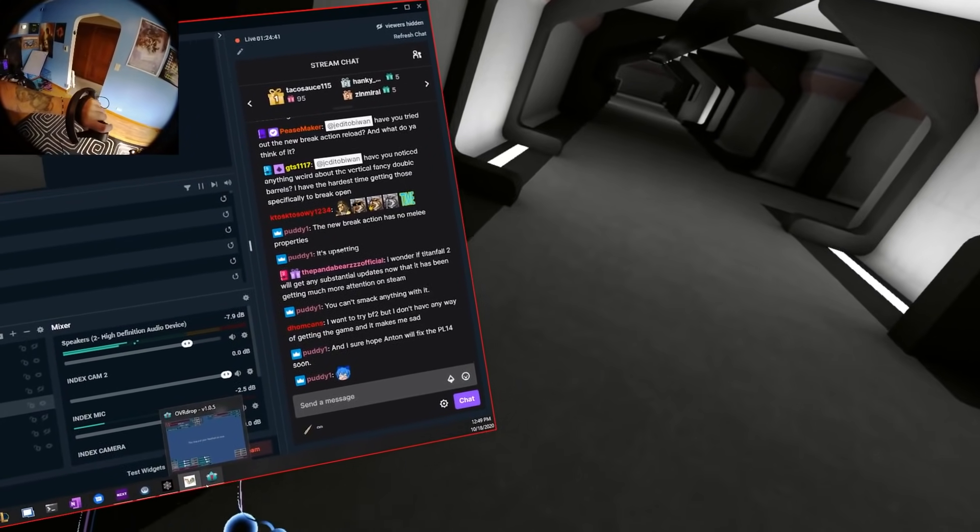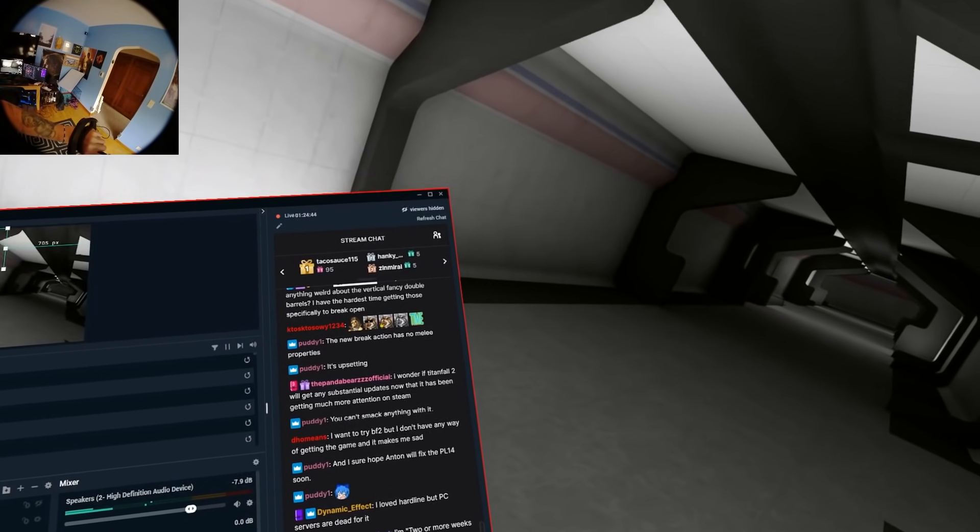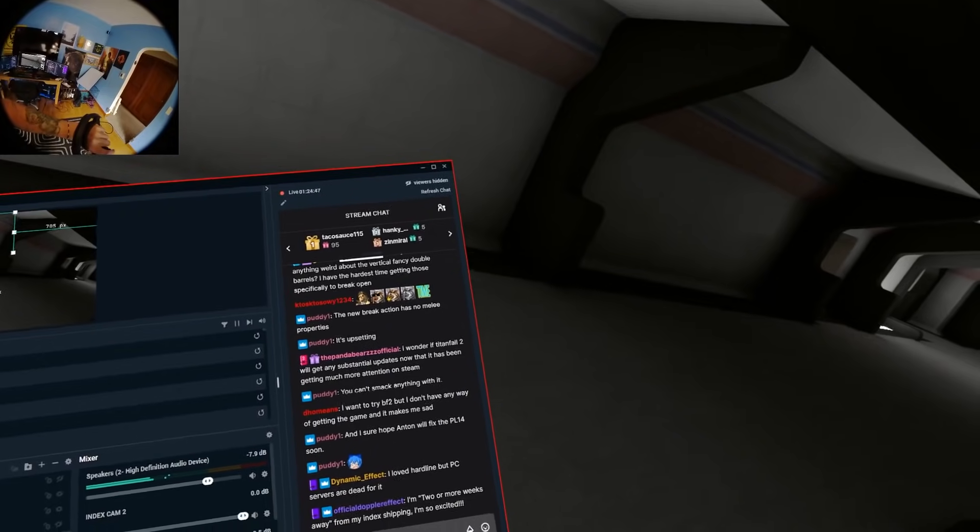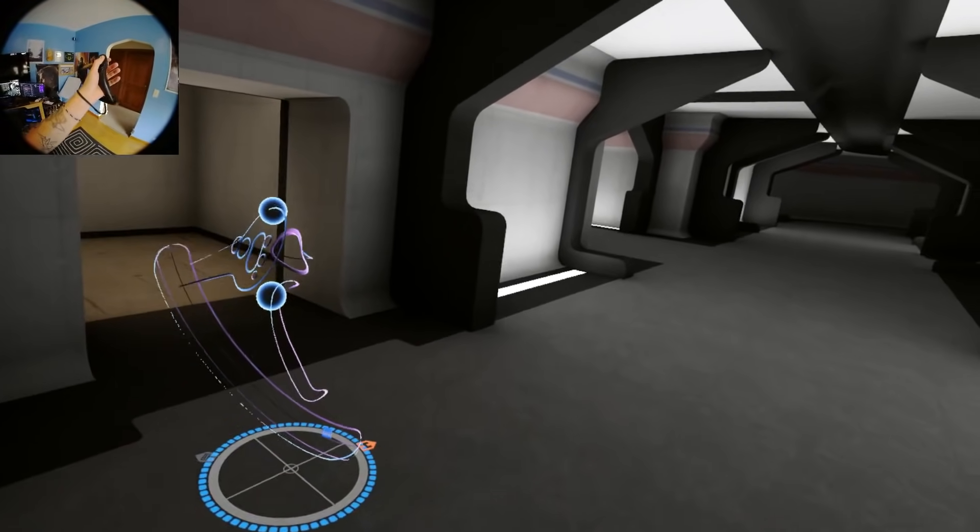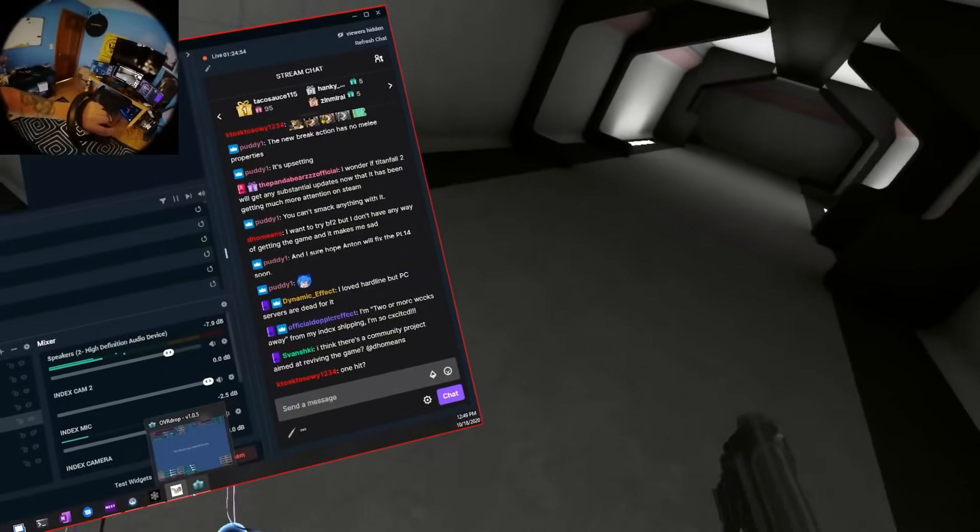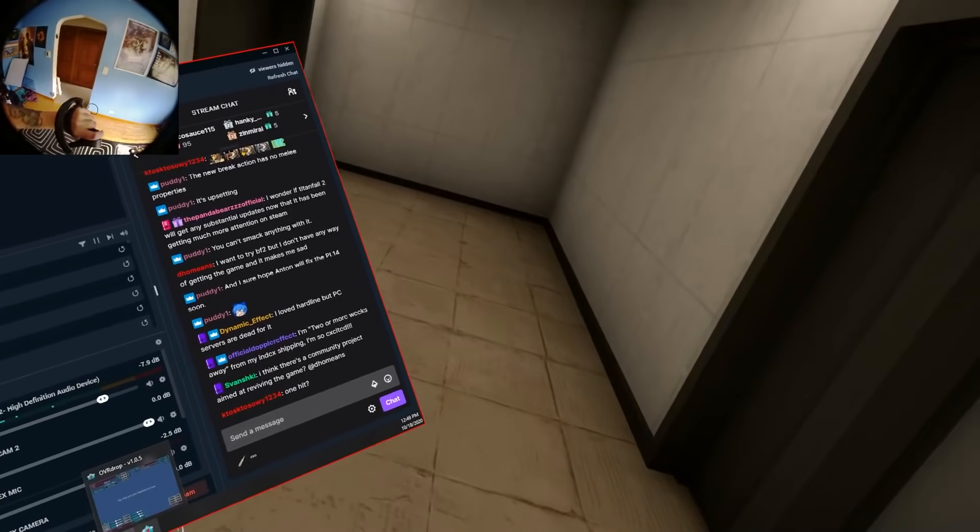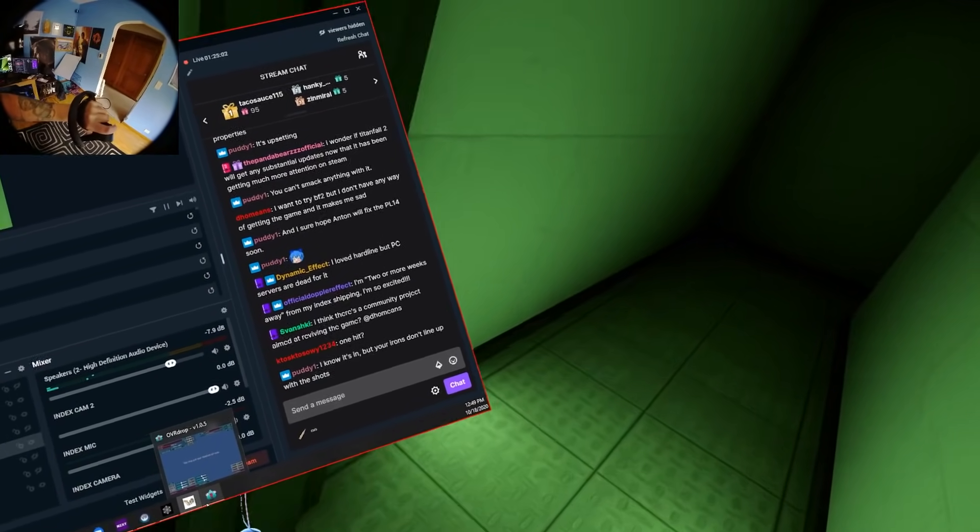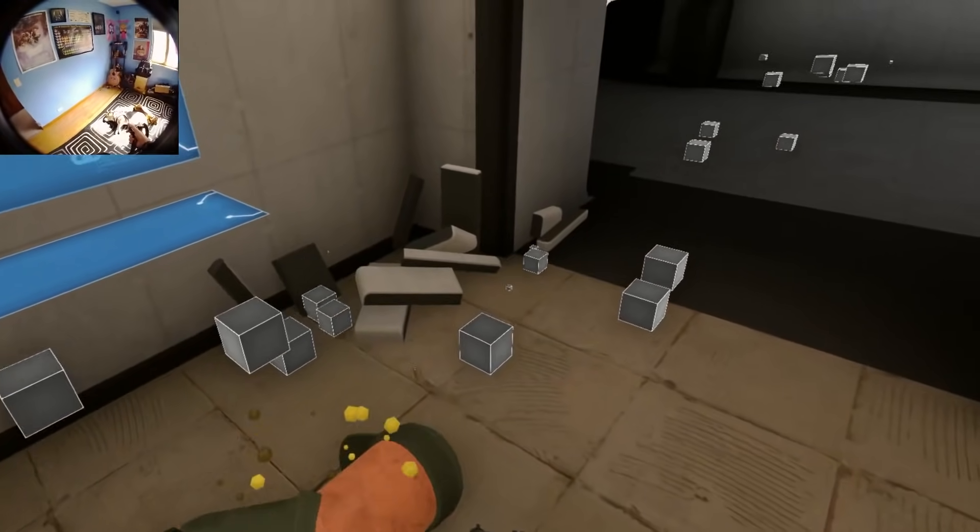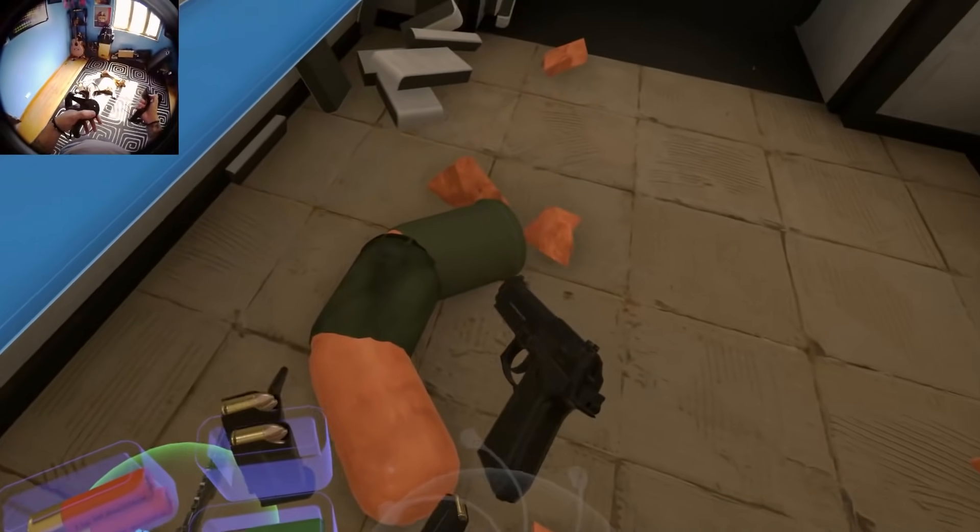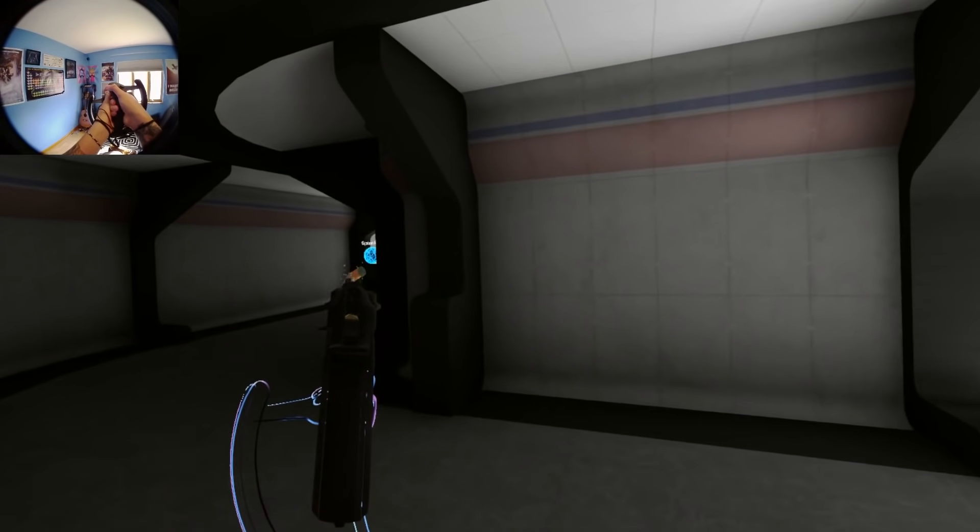PL-14 is in. Have I noticed anything weird about the vertical fancy double barrels? The hardest time getting those specifically to break open. No, we're doing a standard spawn lock right now. No one hit. The PL-14's in. Two more weeks away from your index? Nice. The irons don't line up with the shots. I get you. Busted at the moment.